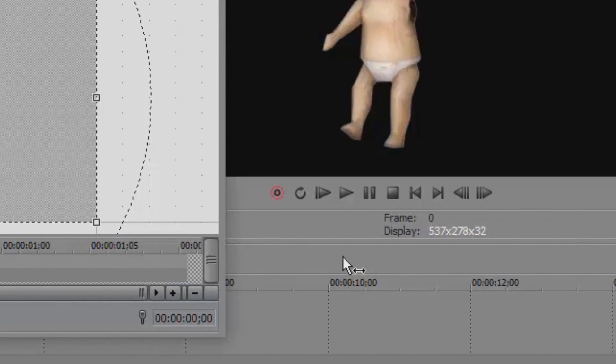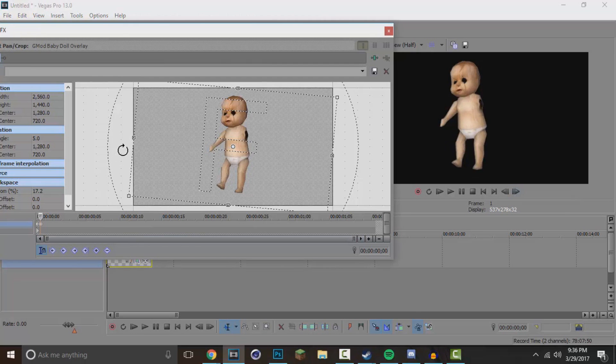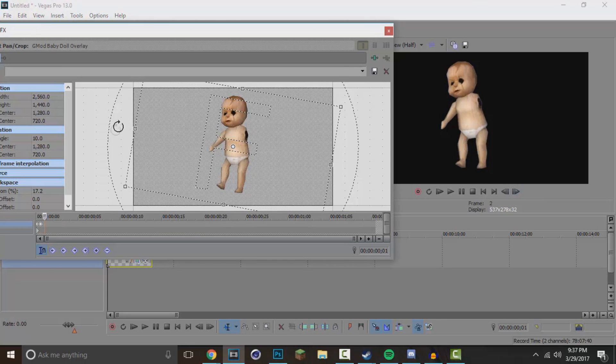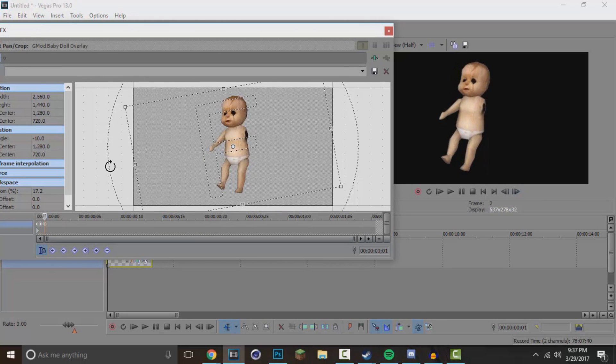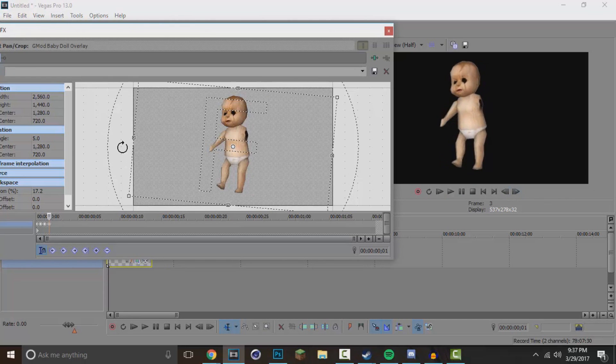So what we're going to do is we're going to go one keyframe forward, we're going to go ahead and move it like so, tilt it like that. We're going to go another keyframe in front, we'll turn it the other way, make it tilt the other way. One keyframe in front and you're just going to want to keep repeating these steps.